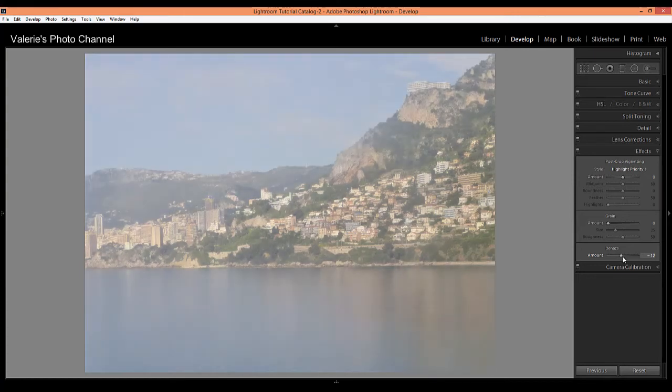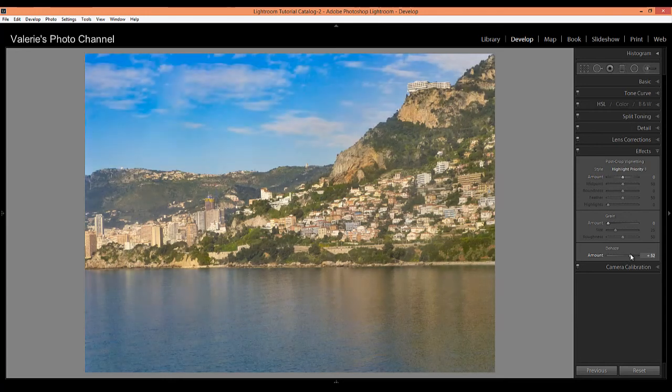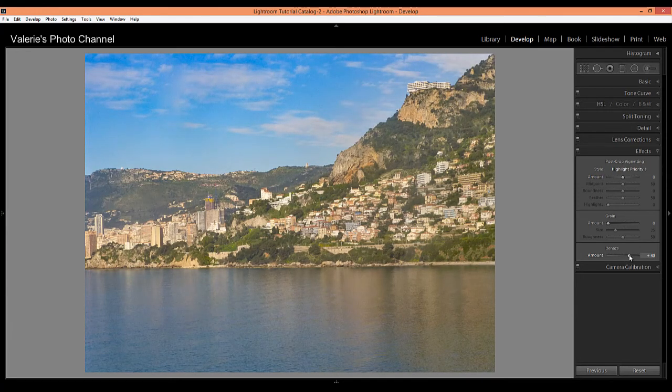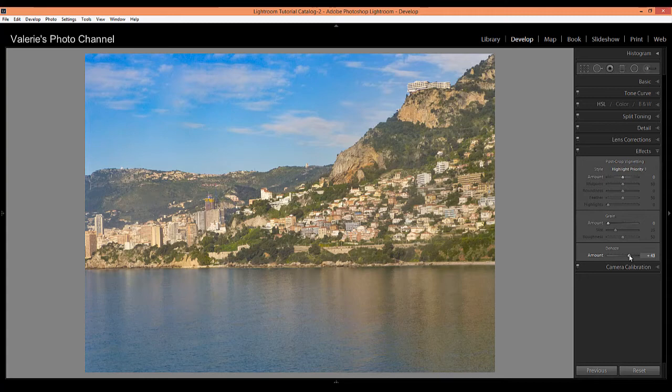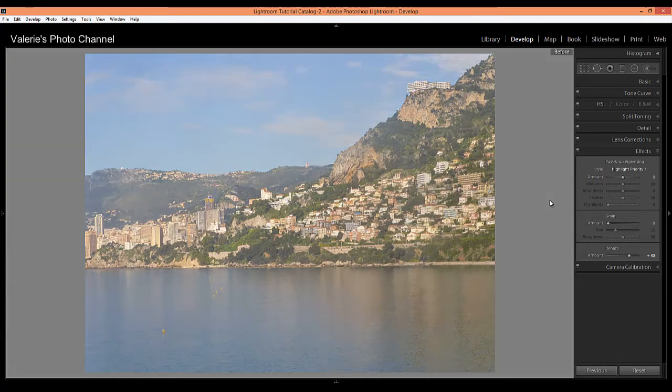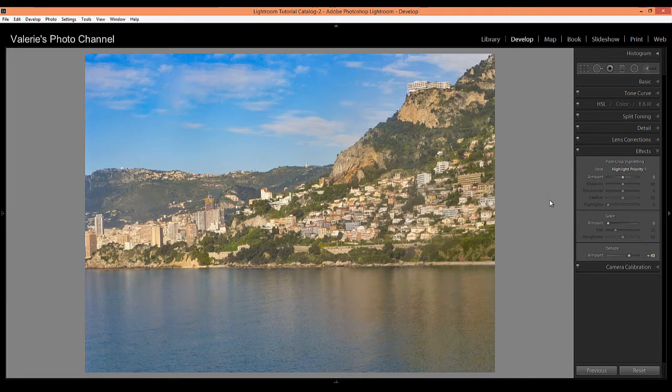So I'm just going to pop that back up to about 45 I think is where I had it. 43. That's pretty good. Okay, and then now I can go ahead and make my basic adjustments. But first let me just show you a quick before and after. I'm just going to hit the backslash key and that's our before and here is our after. So you can see that's a pretty big improvement just with that one slider.